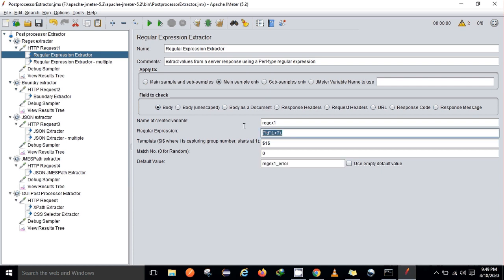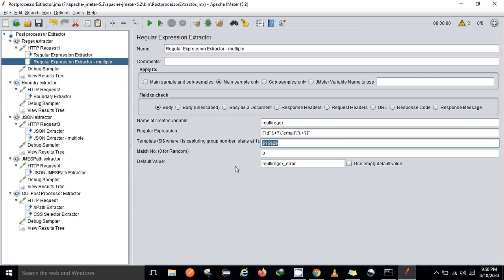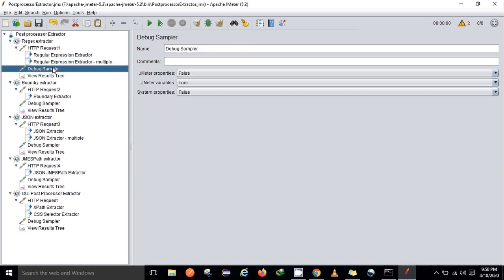This is how I can extract a single value from a sample. But what if we need multiple values? With the help of regular expression, we can also do that. Here I am fetching both the email ID and the ID. So I am selecting for ID as well as email ID, and grouping them: group $1 is for ID and group $2 is for email ID. So if we have multiple values, we can group them. The match number is set to zero for random, with a default error value. With the help of the debug sampler we'll be able to find the results.